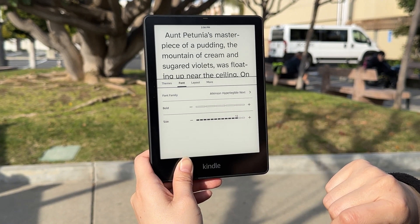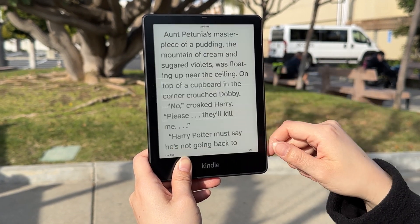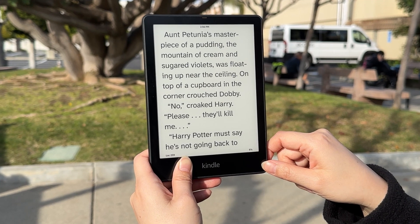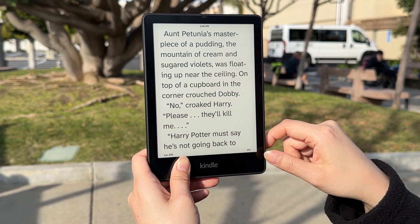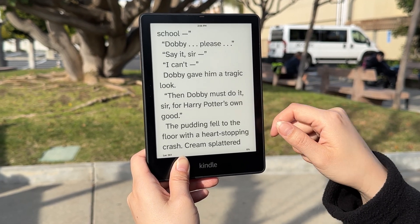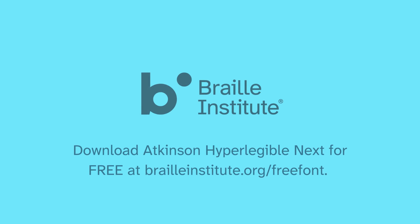Once you're satisfied, tap your book page to exit the menu. Now you can read easy. Download Atkinson Hyperlegible Next for free at brailleinstitute.org.